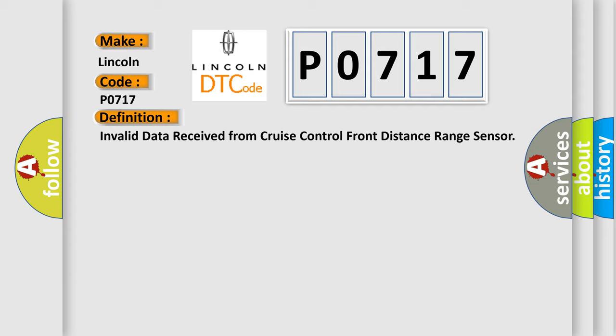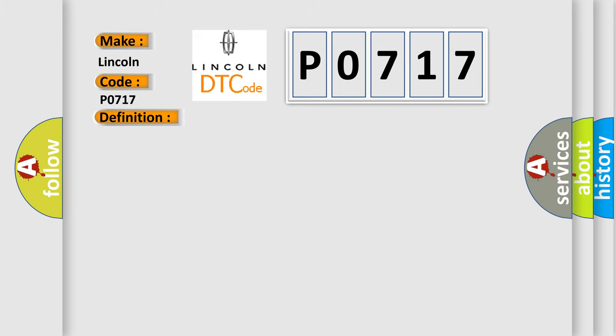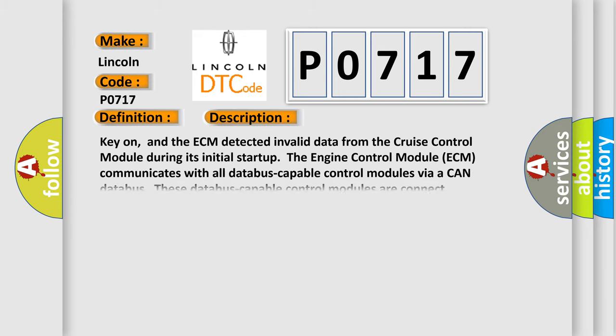And now this is a short description of this DTC code. Key on, and the ECM detected invalid data from the cruise control module during its initial startup. The engine control module ECM communicates with all databus-capable control modules via a CAN databus. These databus-capable control modules are connected.